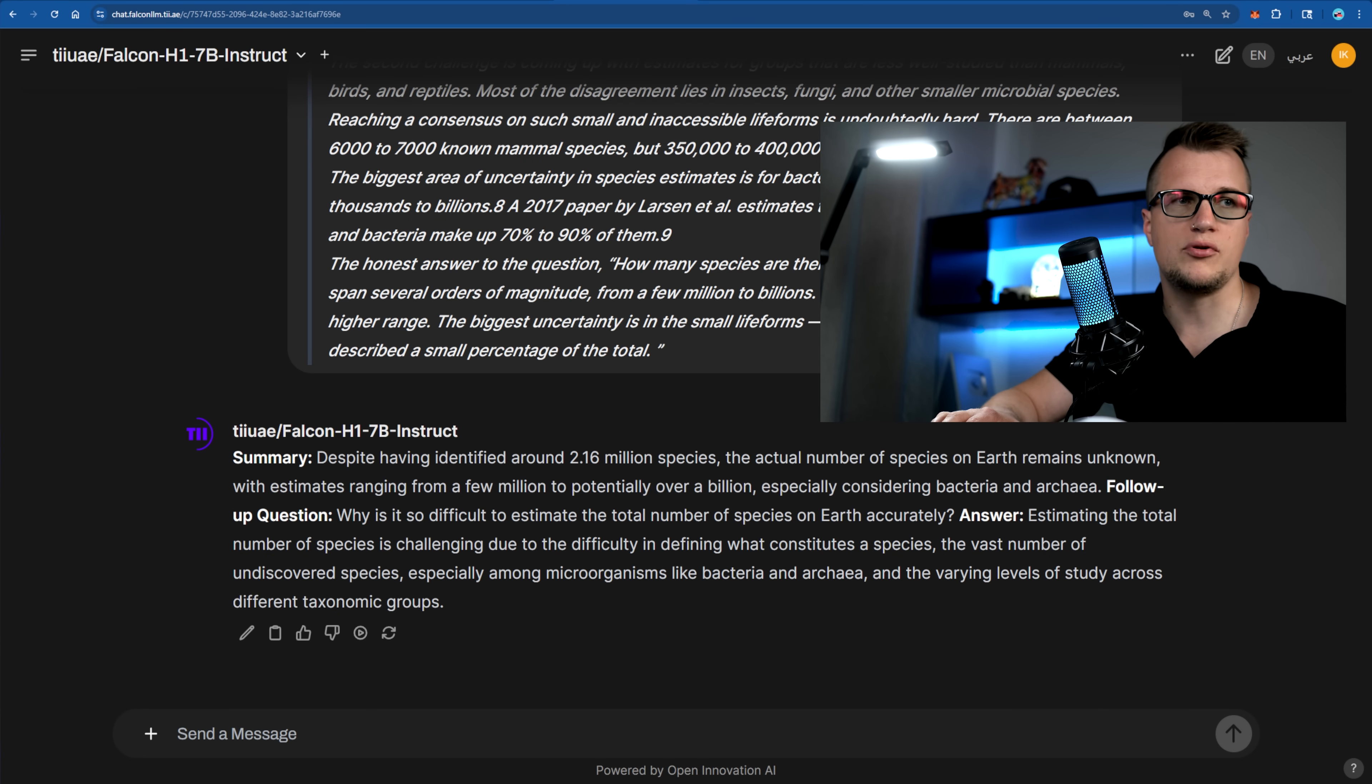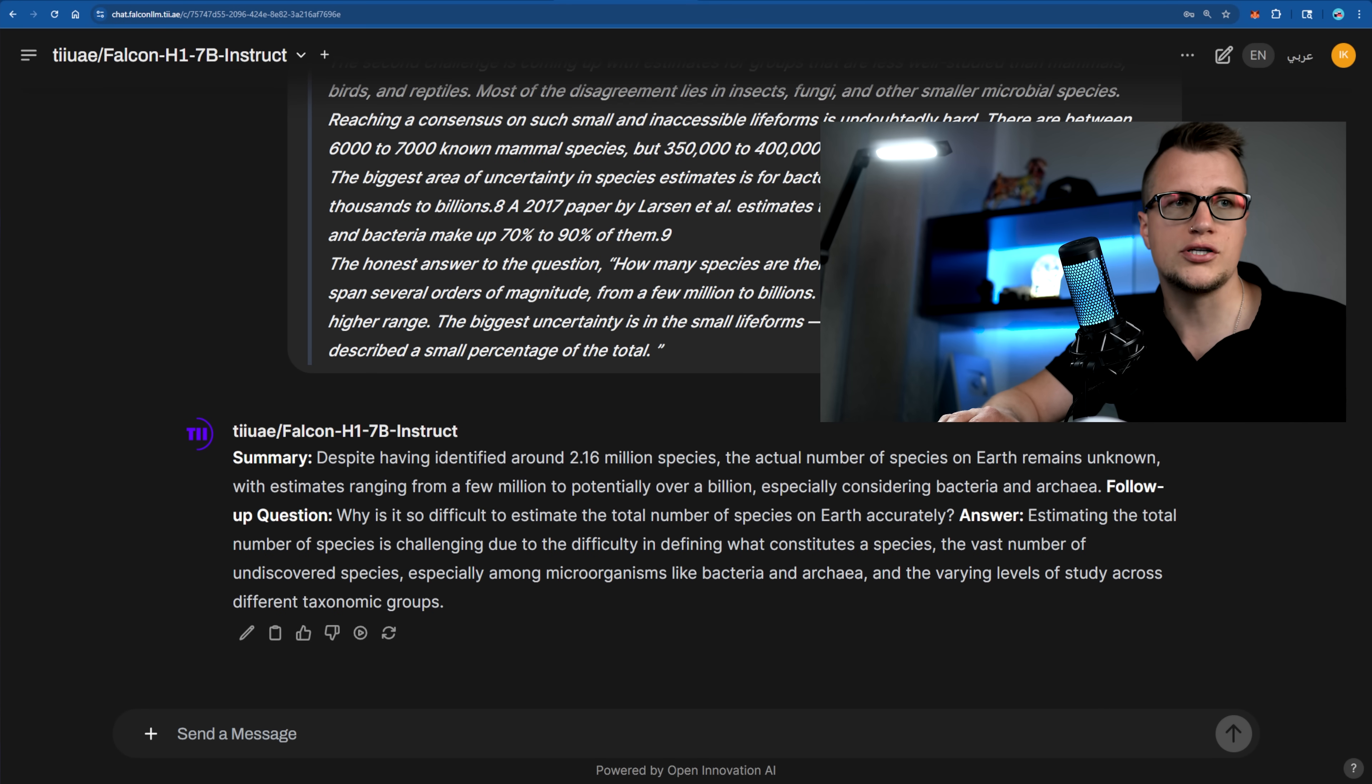Overall, it's a great example of Falcon following complex instructions and responding with clarity. I'm also impressed by how fast each response was. Speed is definitely one of Falcon's strengths, so it's called Falcon for a reason.